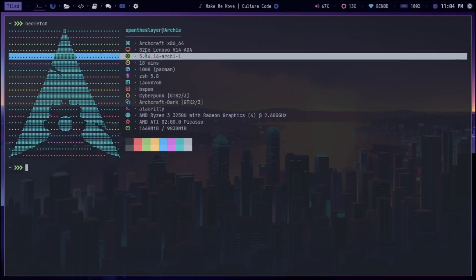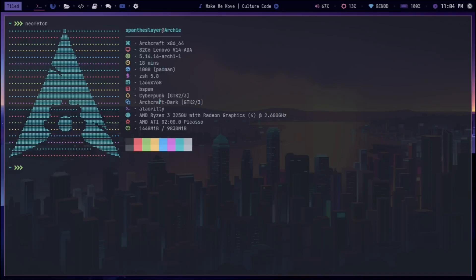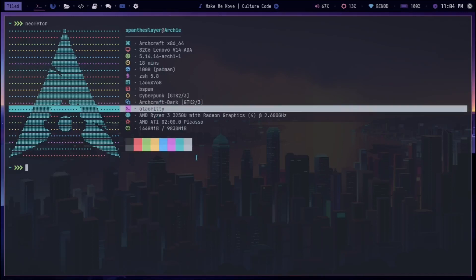Right now it's using kernel version 5.14.14 arch1. The default terminal is Alacrity, the one that I'm using. The same theme goes for Cyberpunk right now—the theme I'm using is Cyberpunk currently.